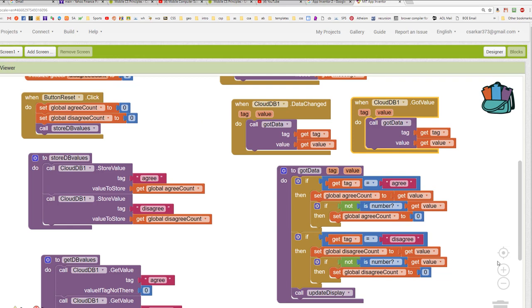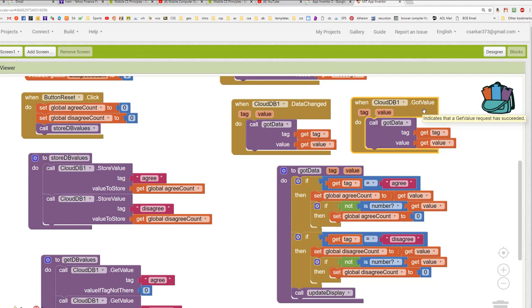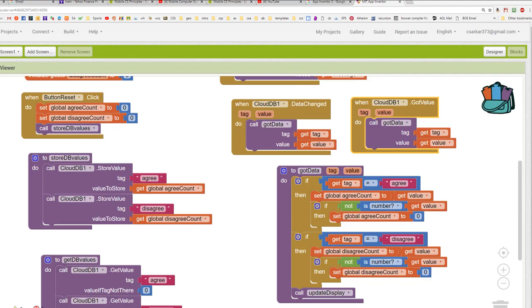So here I've refactored. I took the code that was previously inside the data changed event and I've separated it into its own procedure called gotData. And now I'm calling that procedure from two different event handlers. From the data changed event handler, which is triggered any time data changes in the database. And also from the got value, which is triggered when the app first initializes. Here I check to see what data has been returned by the database and then I update my display to show the new values. Let's run our app now, which is finished, and see if it's working.